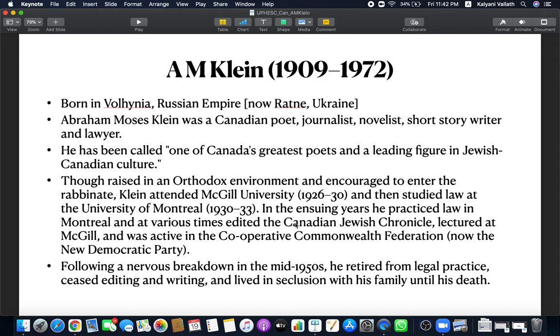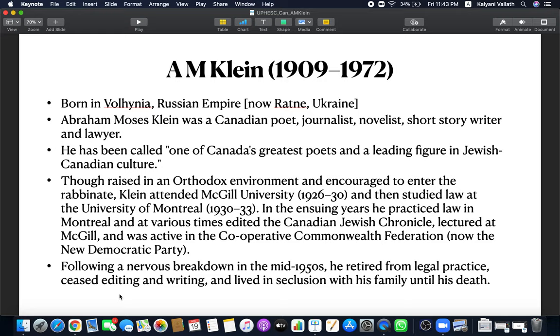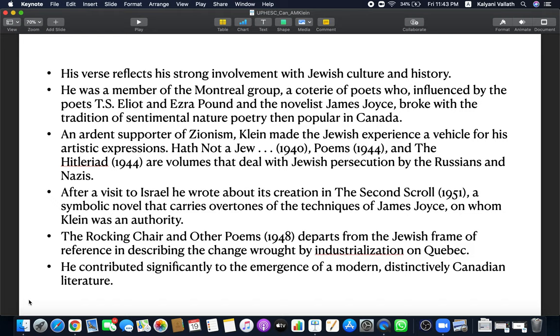In the later years, he practiced law in Montreal and edited the Canadian Jewish Chronicle, lectured at McGill. He was very active. He was also in the Cooperative Commonwealth Federation, which is now the New Democratic Party. He had a nervous breakdown in the mid-1950s, retired from legal practice, stopped editing and writing, and lived in seclusion with his family and friends.